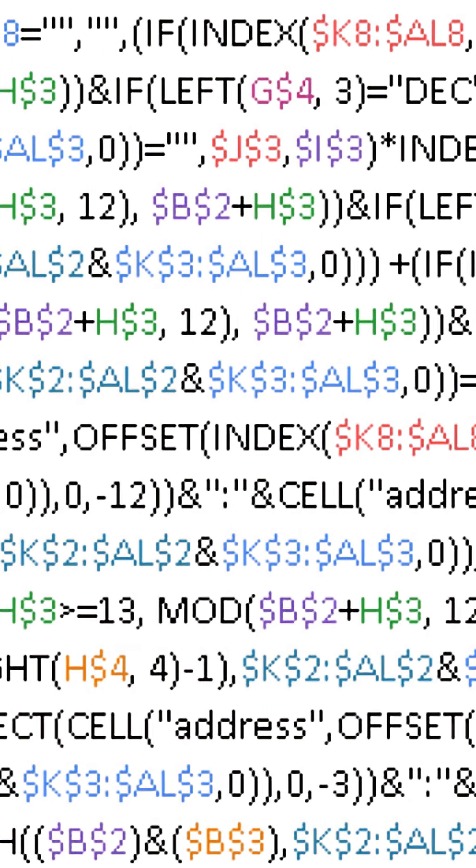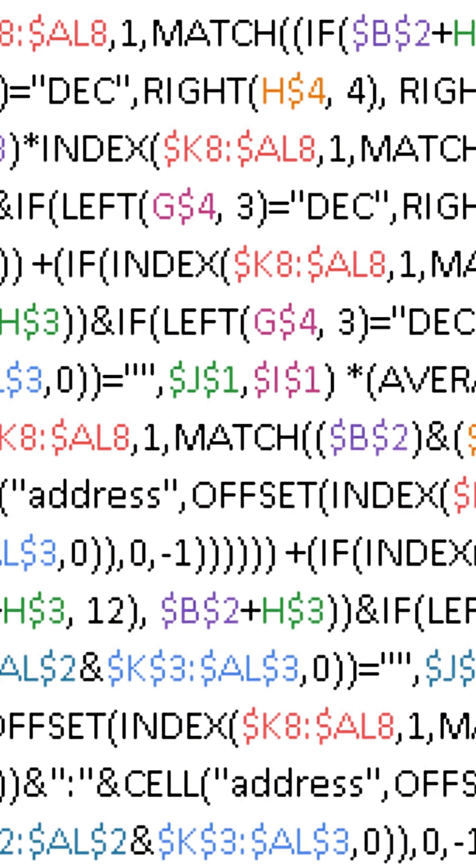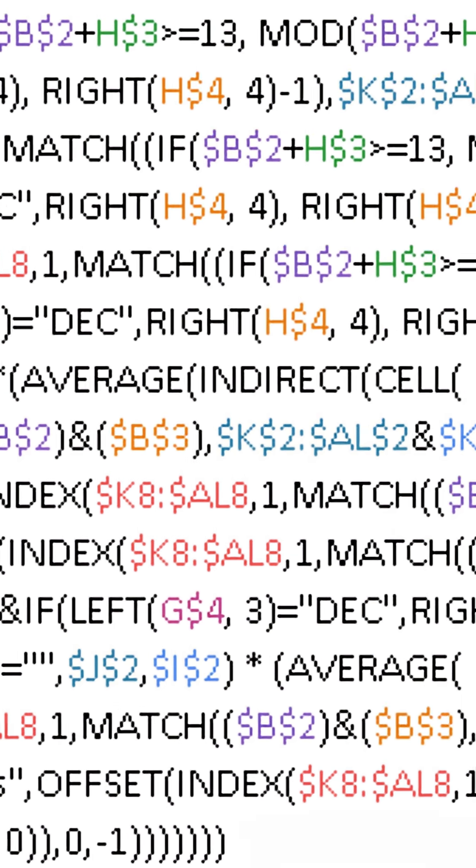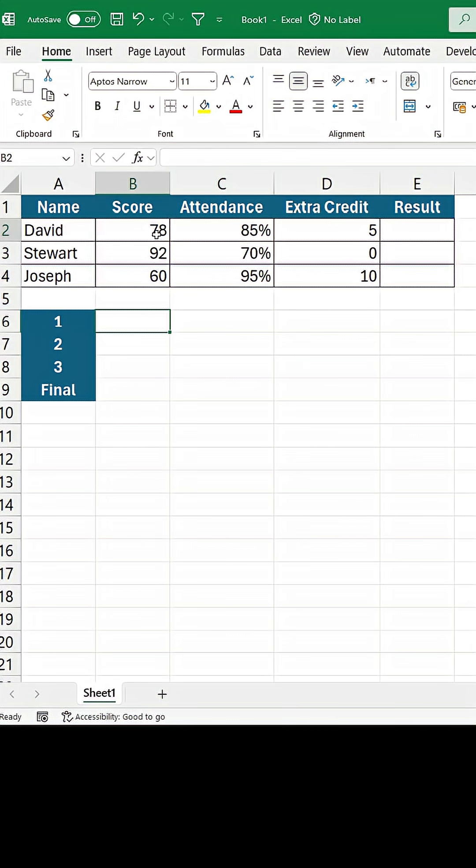Here is a simple hack to write complex Excel formulas. For example, in this data here,